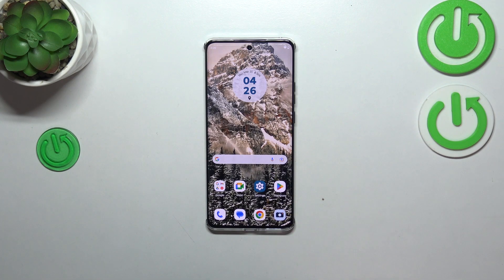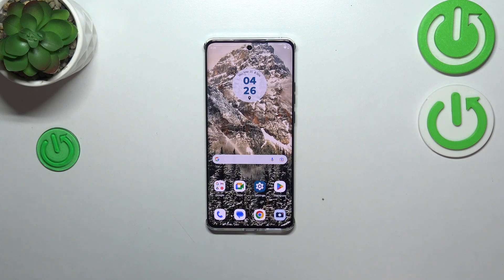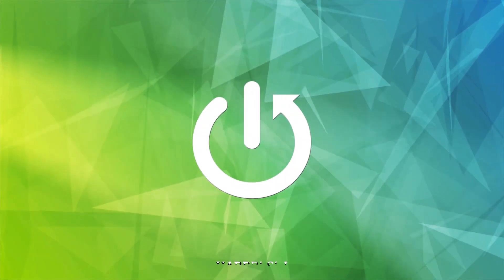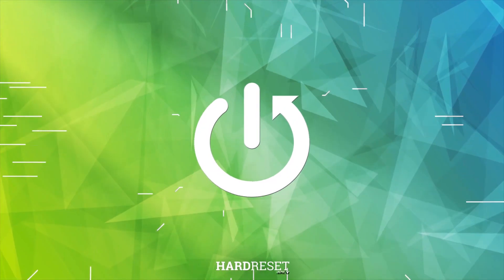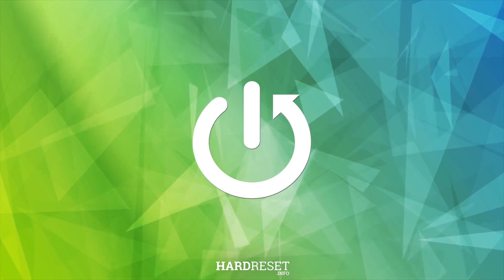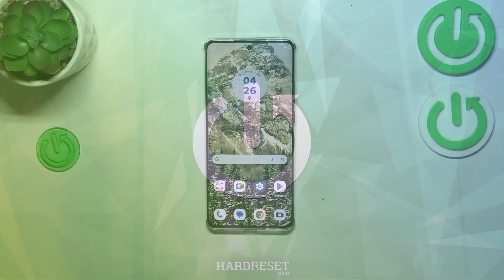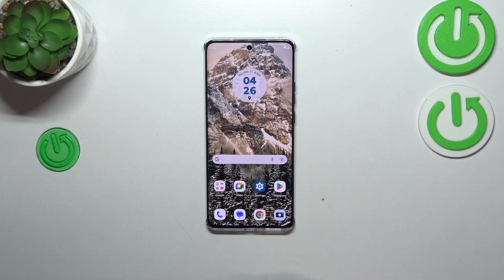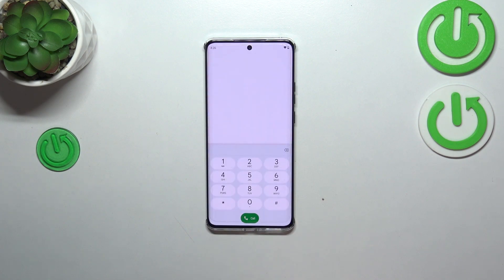Hi everyone, in front of me I've got a Motorola Moto G40 and let me share with you how to use secret codes on this device. First of all, let's open the dialer, as it is the place where we can enter all of those codes.